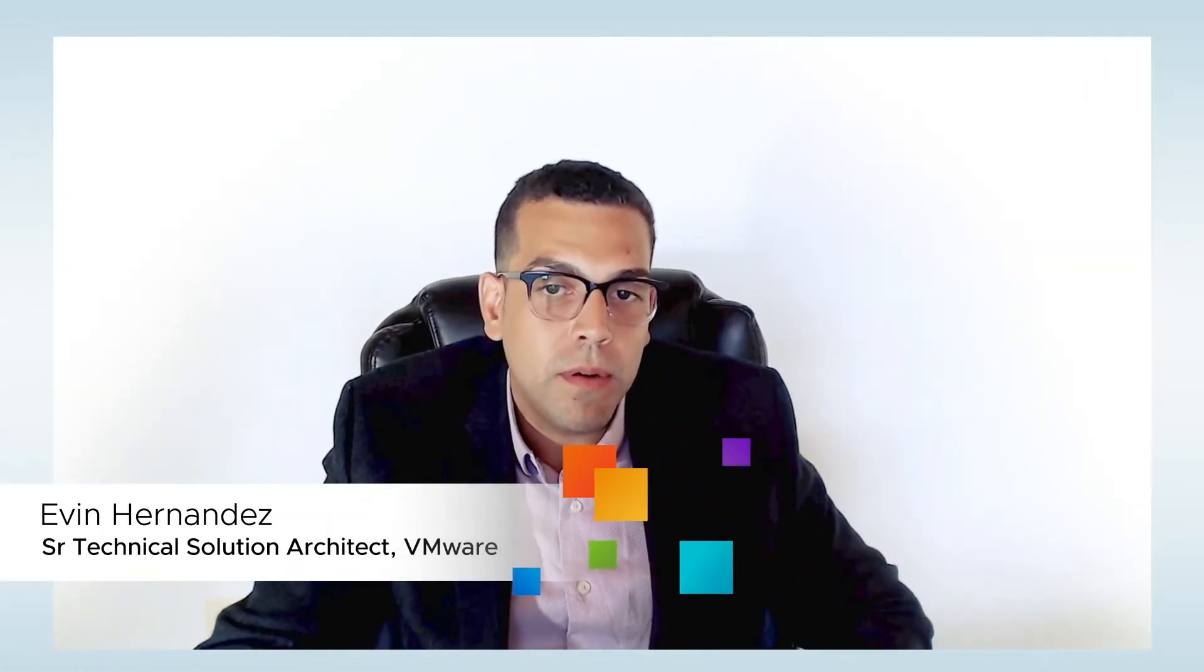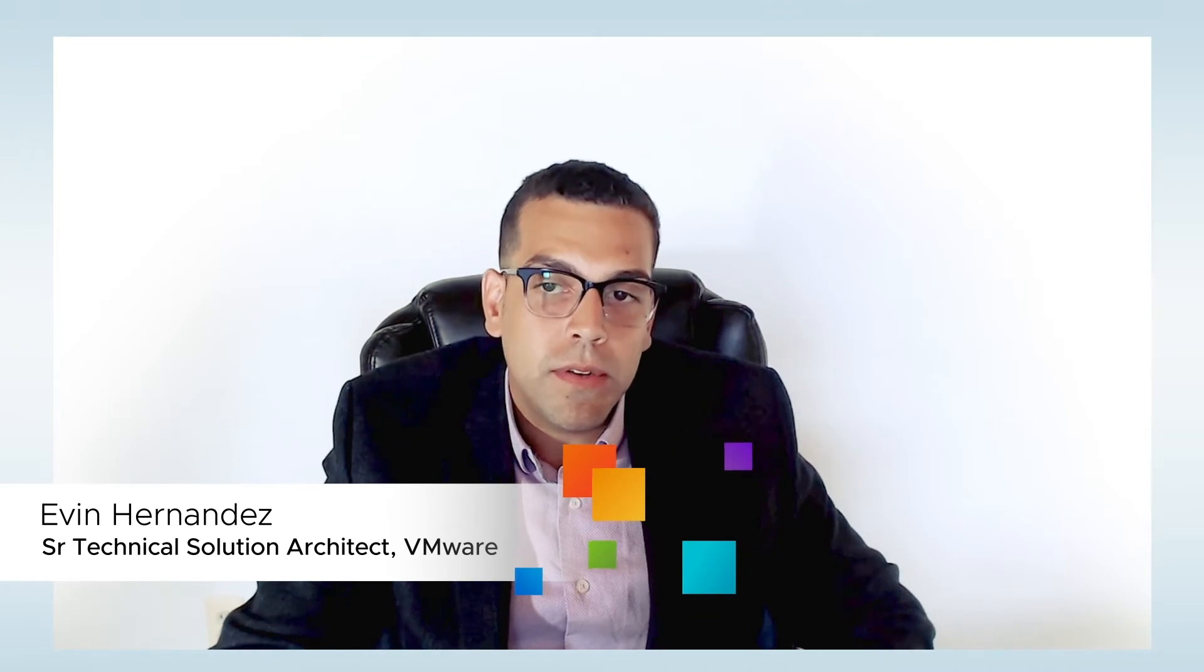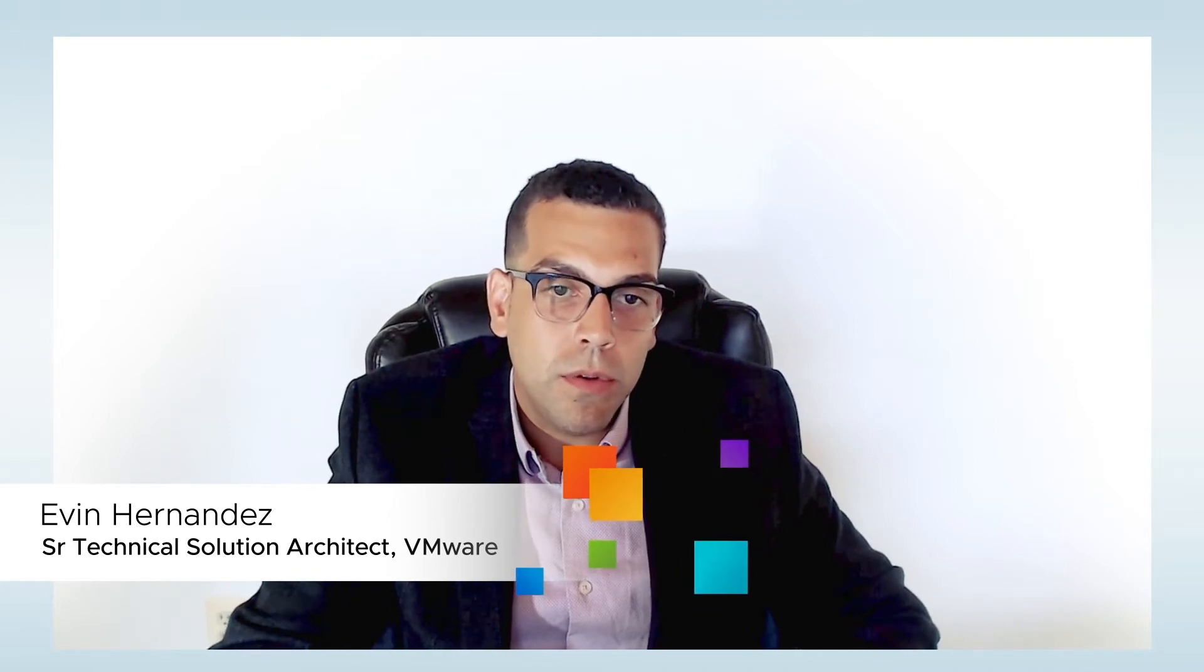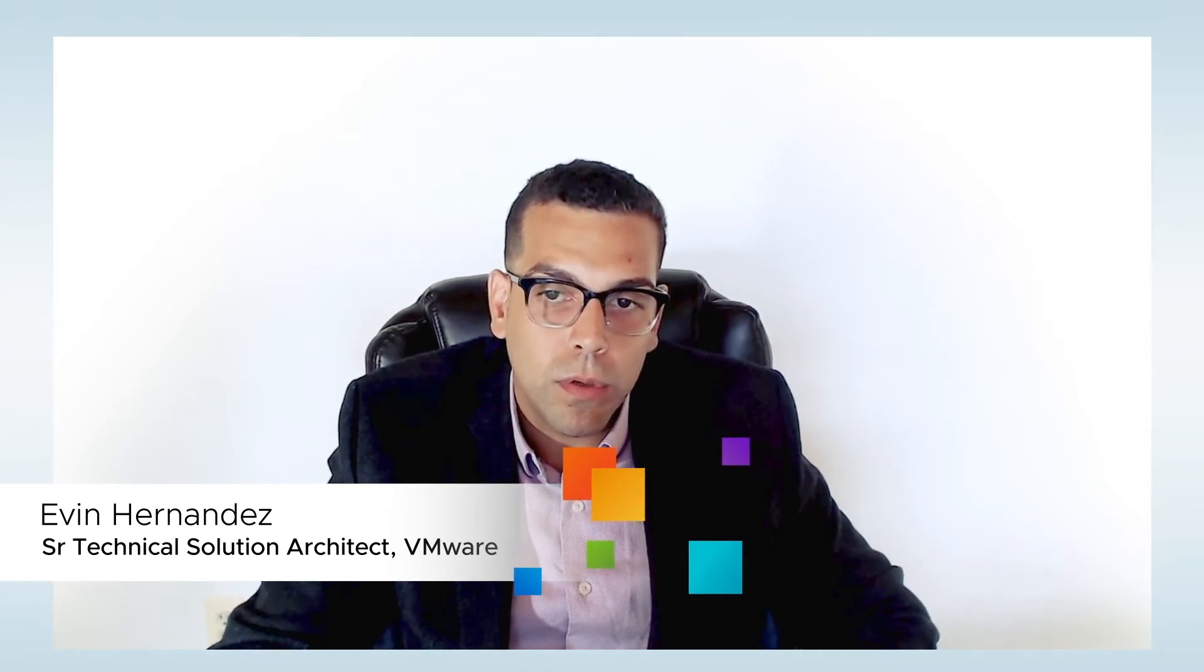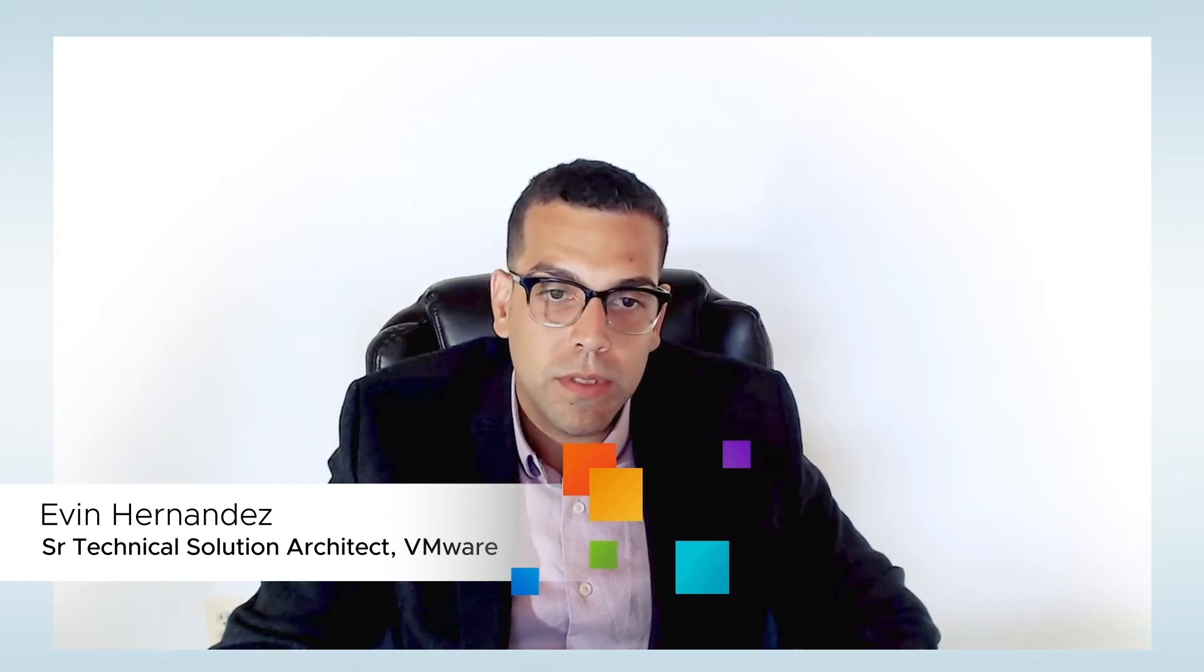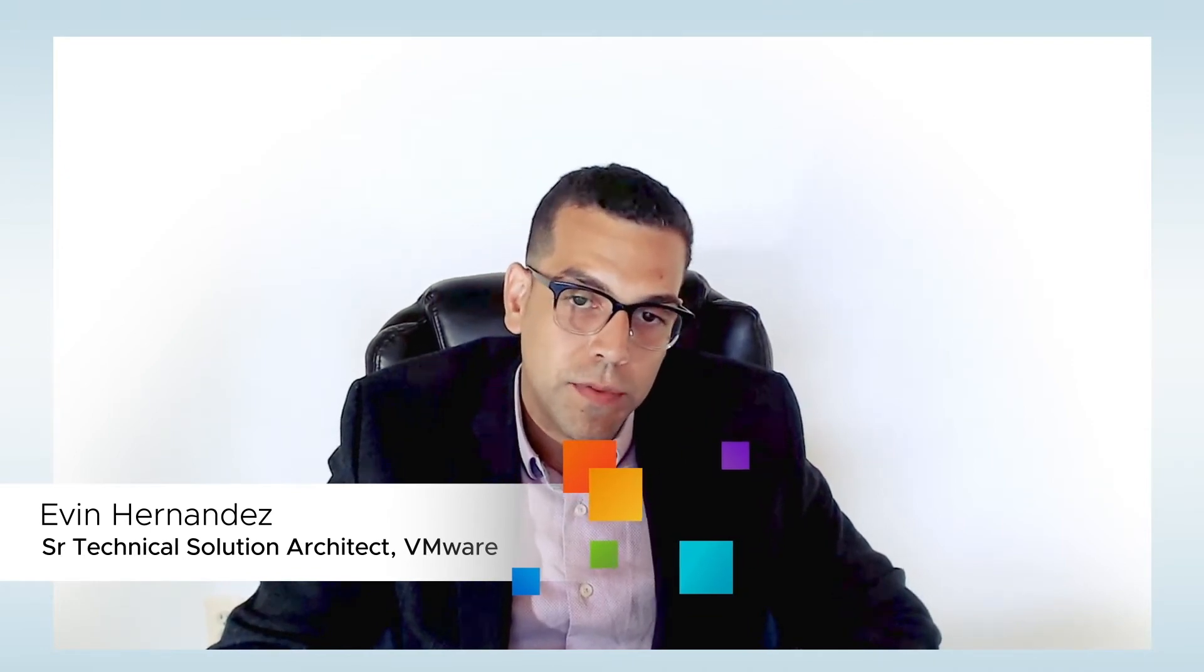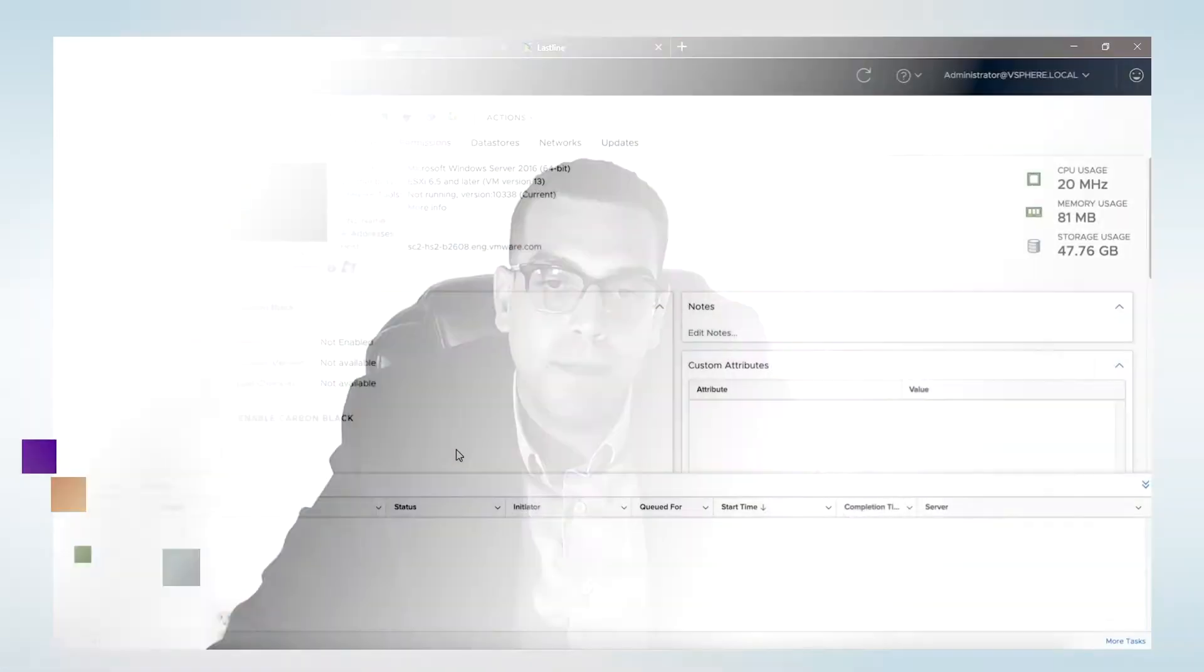Hi, I'm Evan Hernandez. We're going to run through a brief demo securing your data center with our new Carbon Black Workload Protection solution and NSX service-defined firewall.